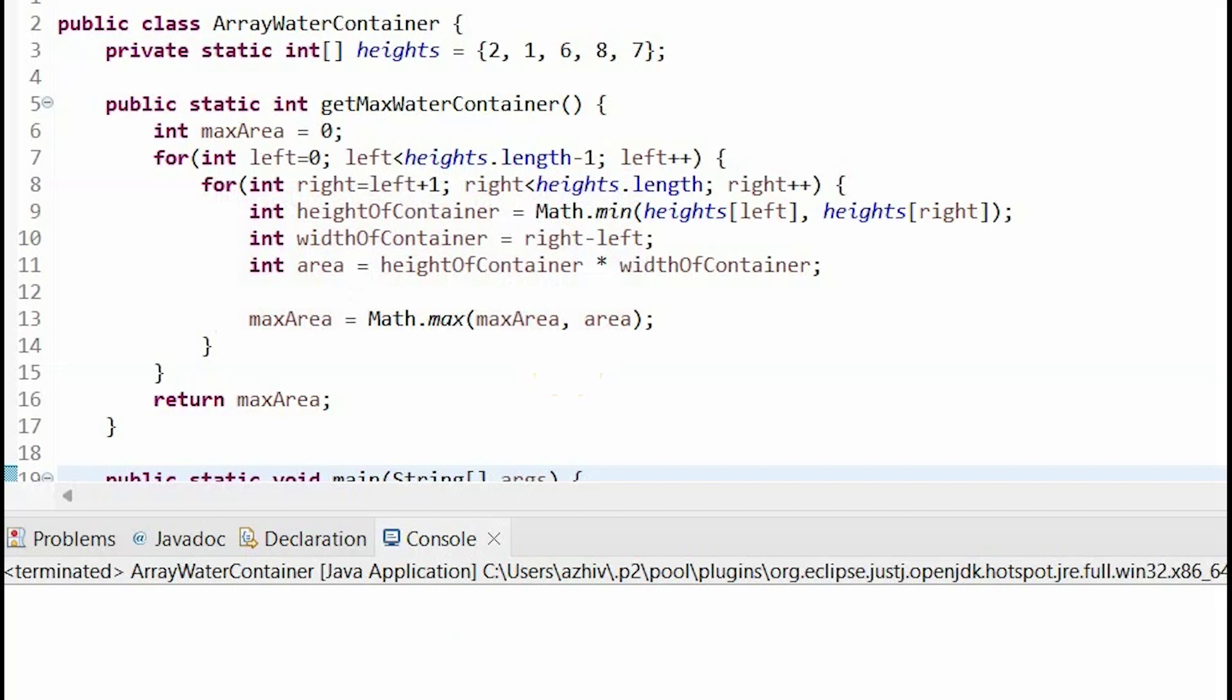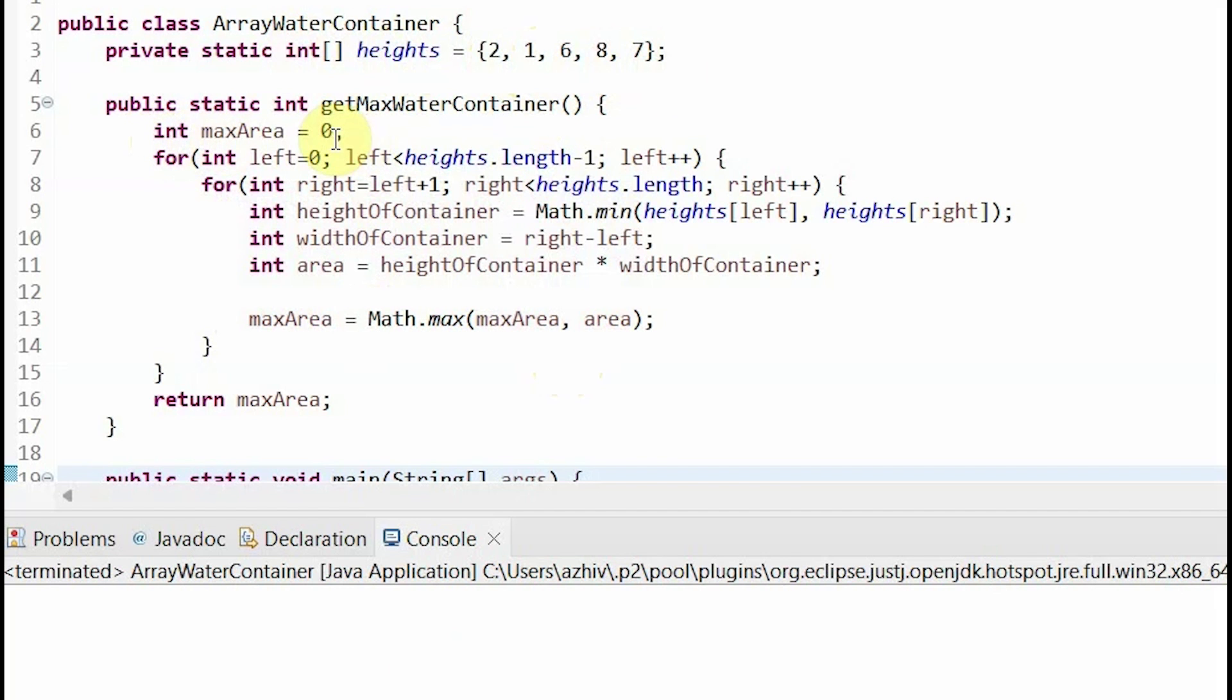Let's first see the code for the brute force way to approach this problem. I've written the code here to illustrate the solution. First I initialized my integer array of heights with the values 2, 1, 6, 8, and 7, which is what our graph was. Then inside my method I initialized an integer variable max area to equal 0.